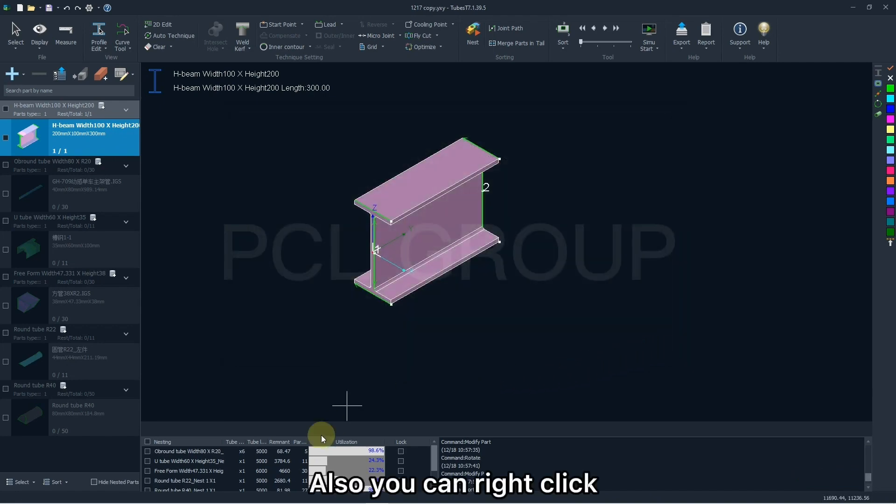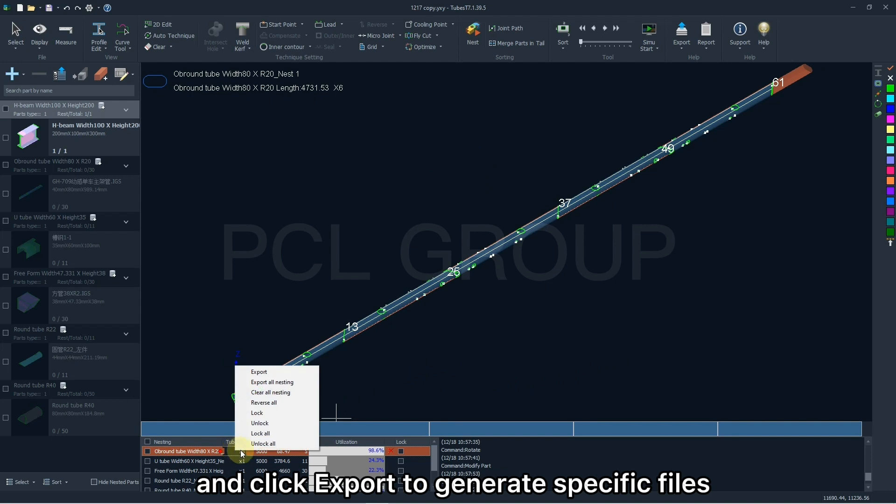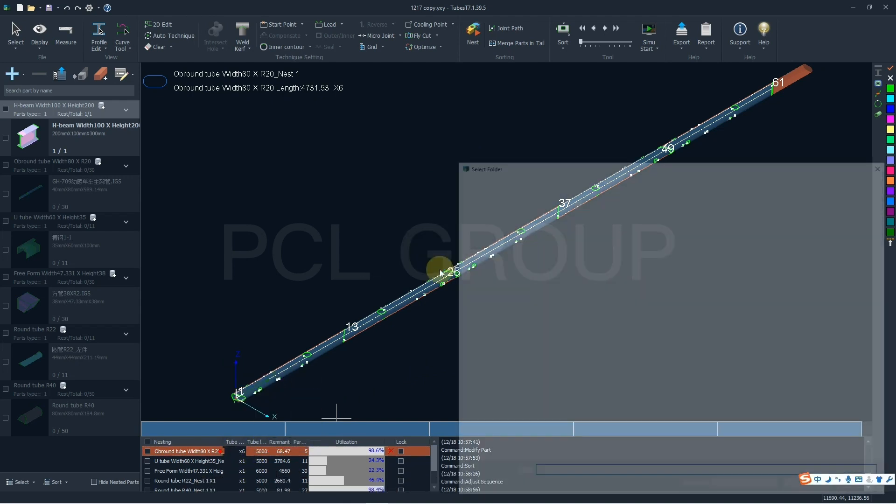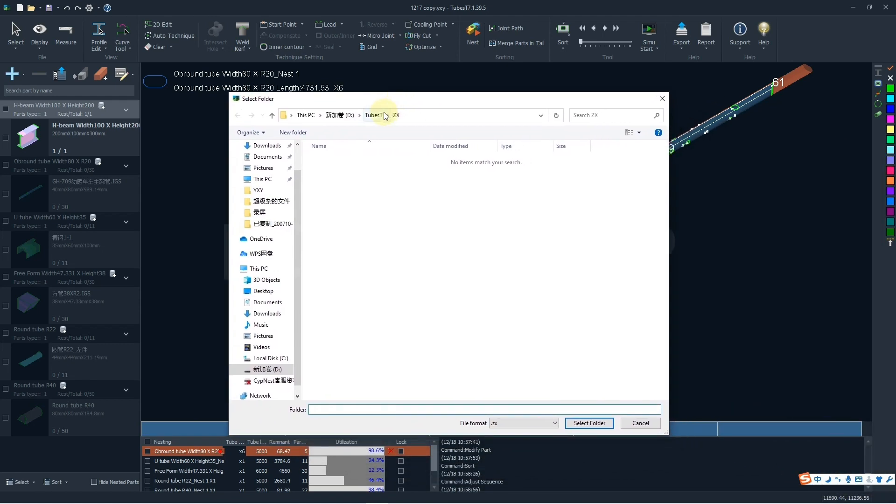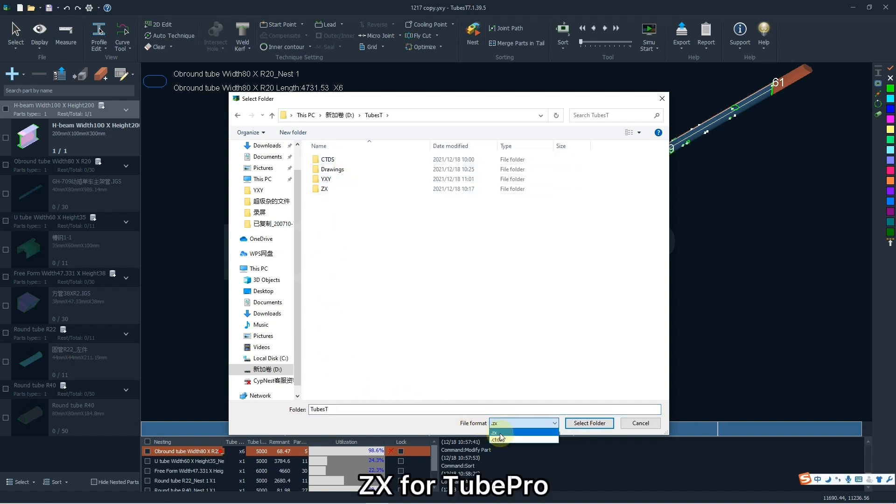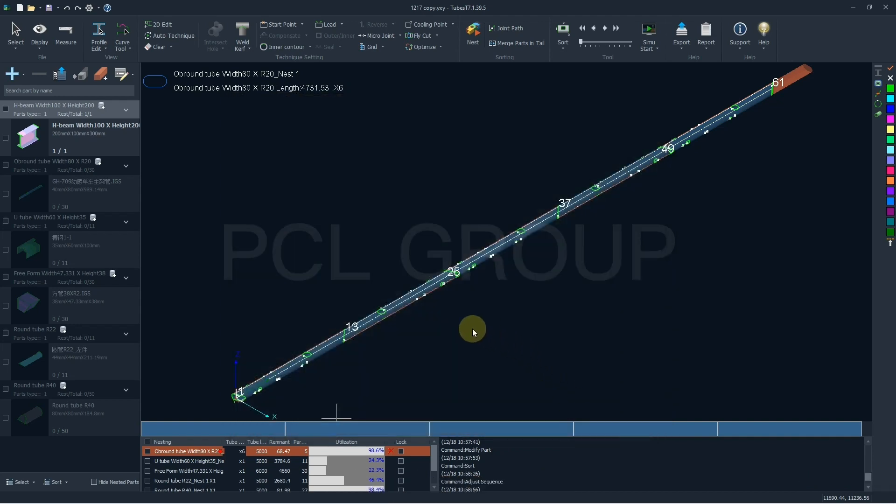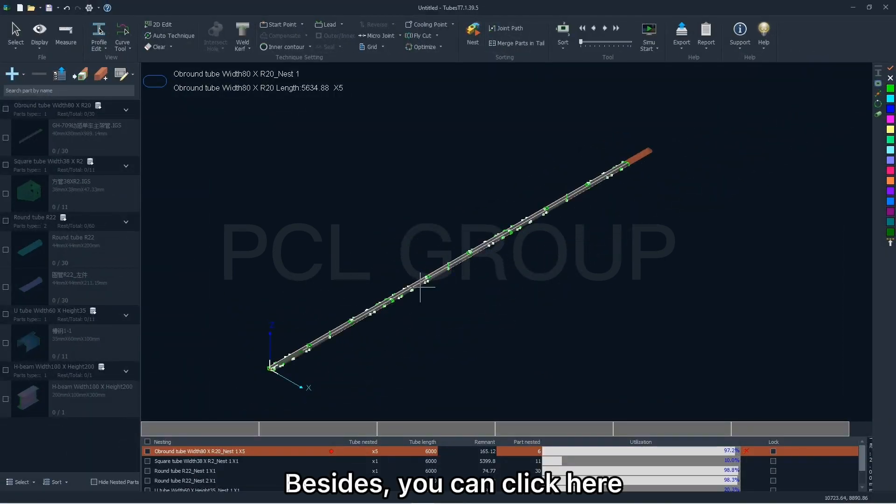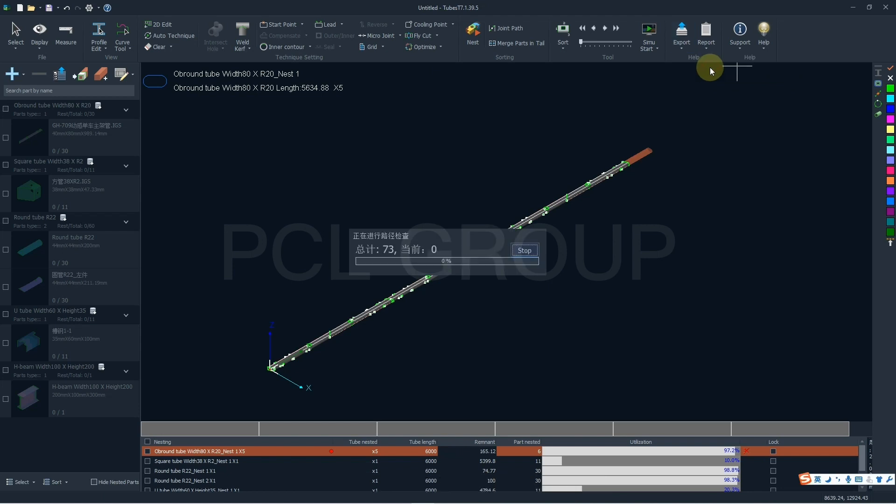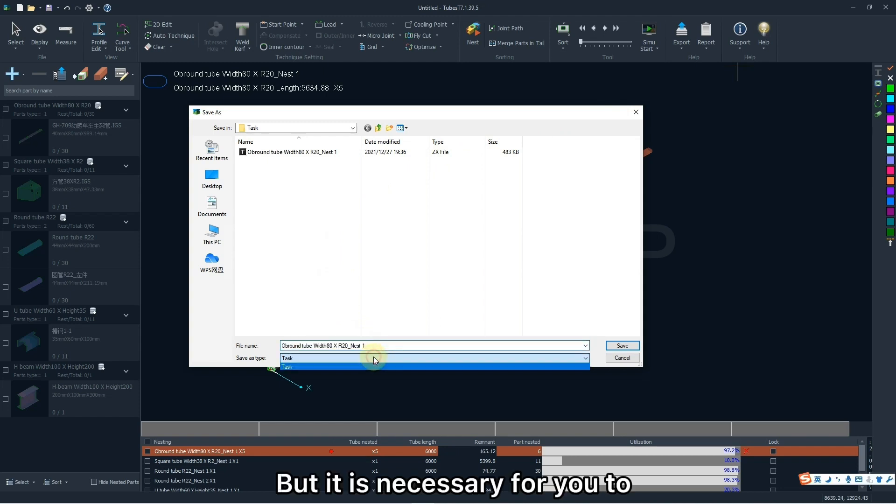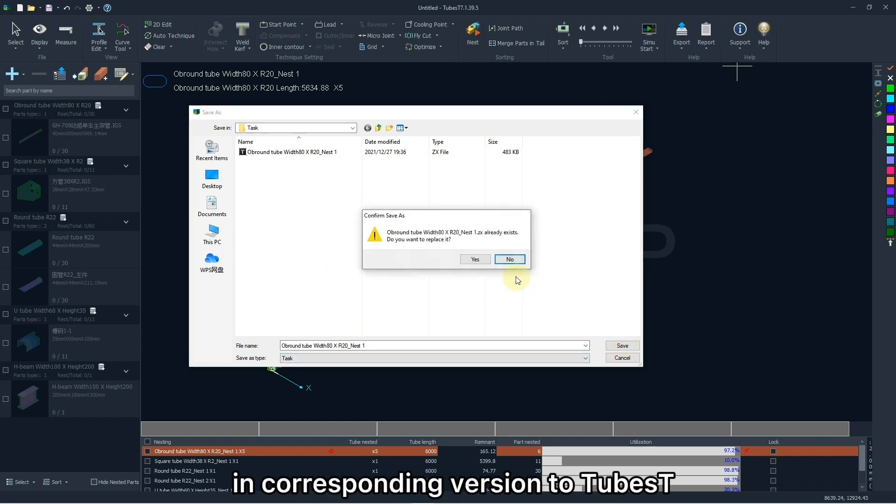Also you can right click the nesting result and click export to generate specific files. ZX for TubePro, CTDS for Cybtube. Besides, you can click here to export a task package, including a group of files in ZX format. But it is necessary for you to use TubePro in corresponding version to TubesT.